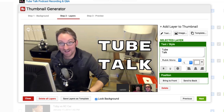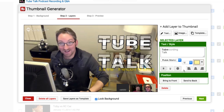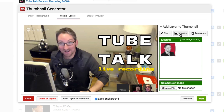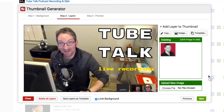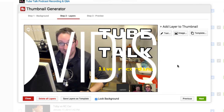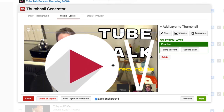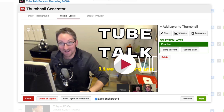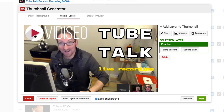To add an image layer such as a company logo, click the image button. You'll see a list of previously used images, and you can also upload new images to use. Click on any image to add it to the thumbnail. Just like text layers, you can click on an image in the preview area to move, resize, or rotate it.